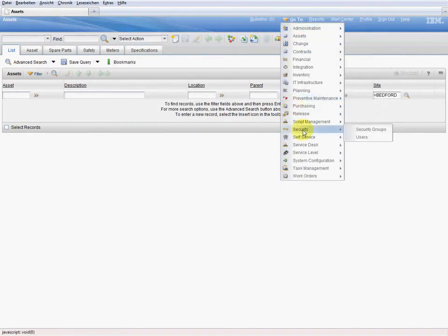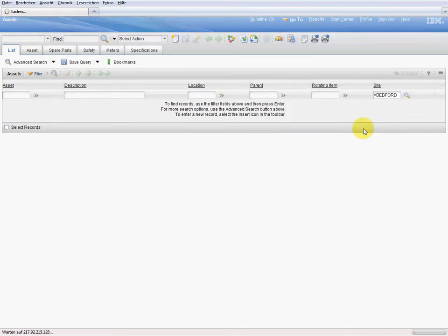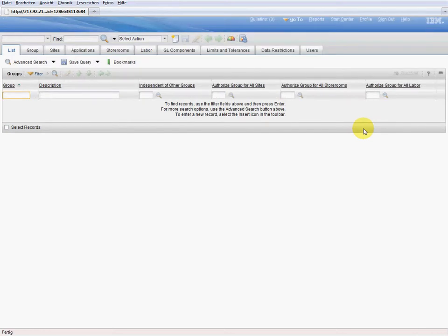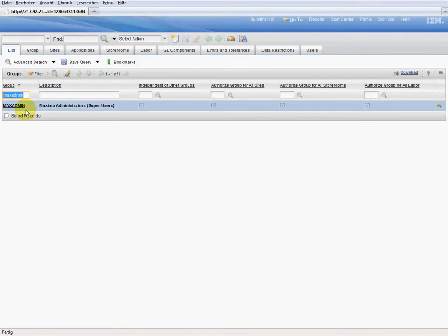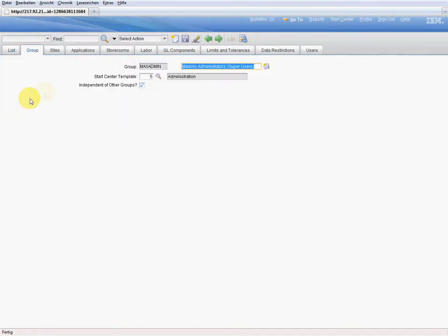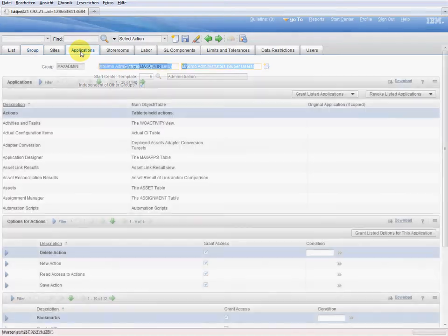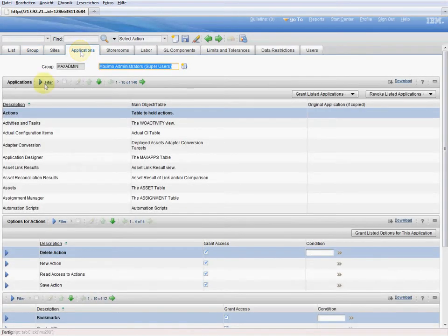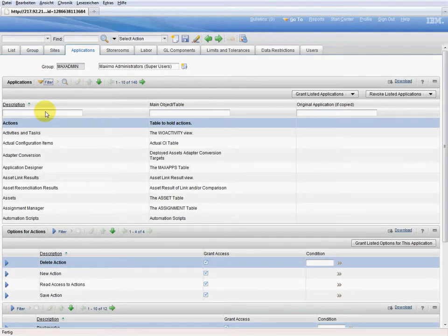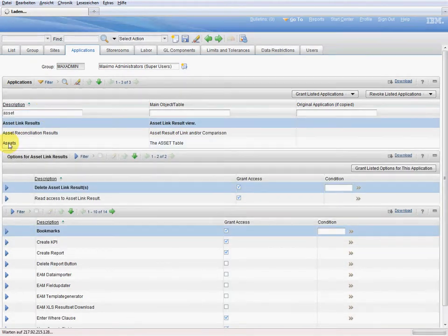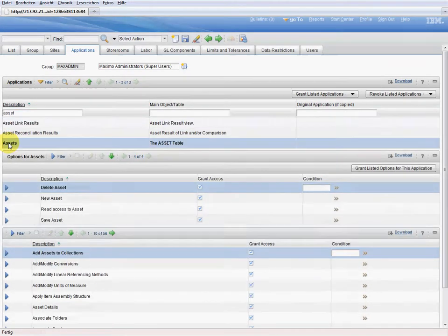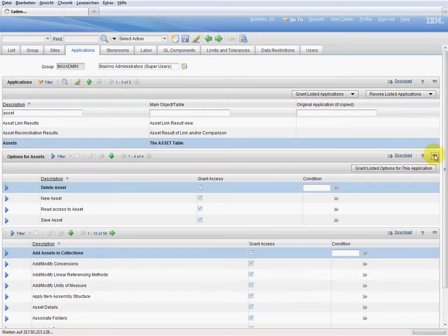To do this we go to the menu item security and then to the application security groups. First we have to authorize the security group max admin to use the tool. We search for the group max admin and go to the applications. We filter the lists for the application assets. We collapse one of the lists to make it clearer.